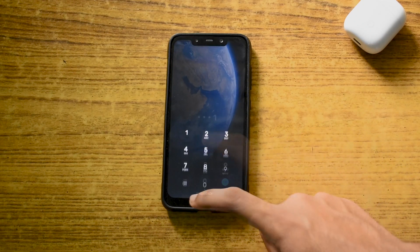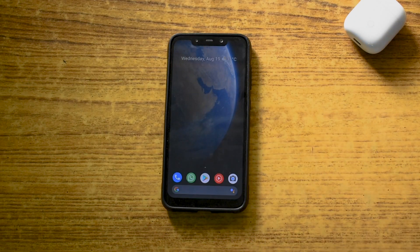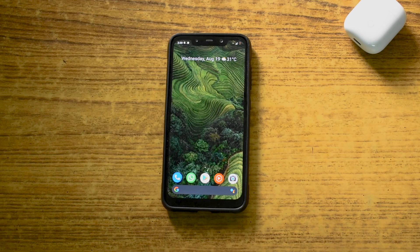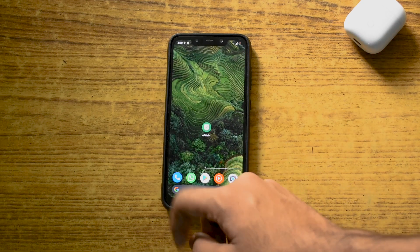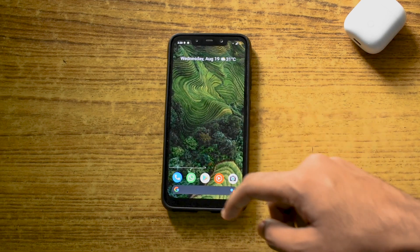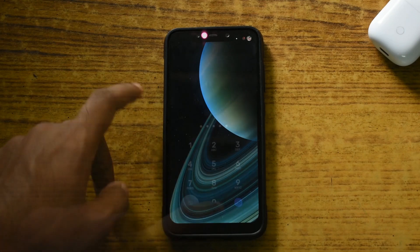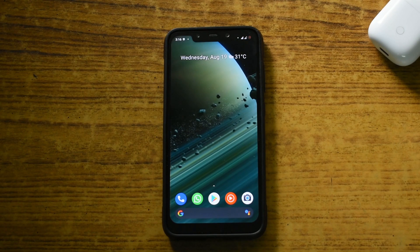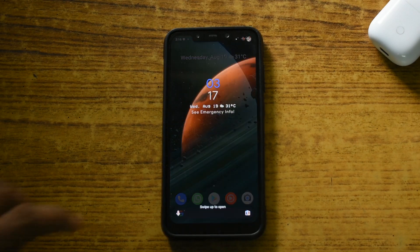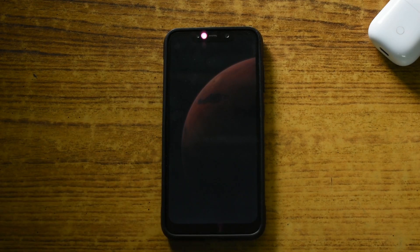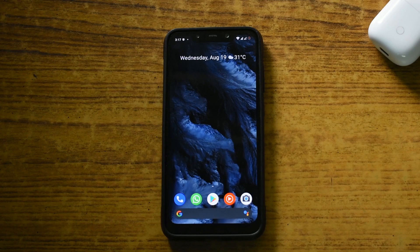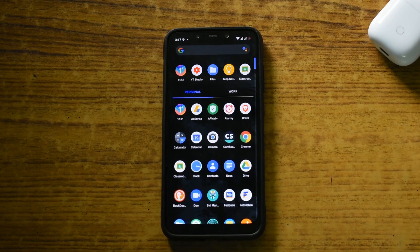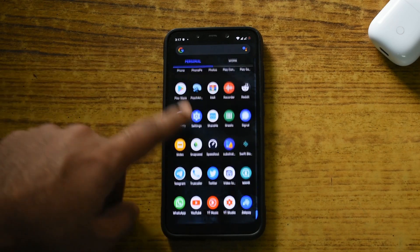When Xiaomi announced MIUI 12, we were all waiting for its cool features, particularly the Super Wallpaper. But when the global stable was launched, the Super Wallpaper was missing on most devices. So in this video, I am going to show you how you can sideload Super Wallpaper to your phone — not just Xiaomi phones, but on all Android devices without any difficulty.